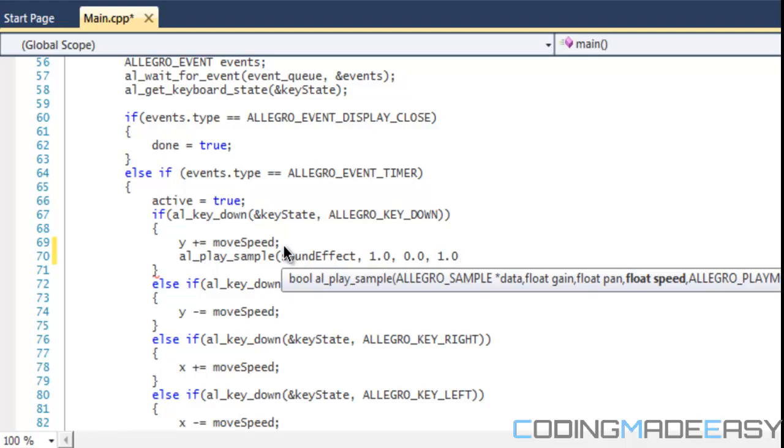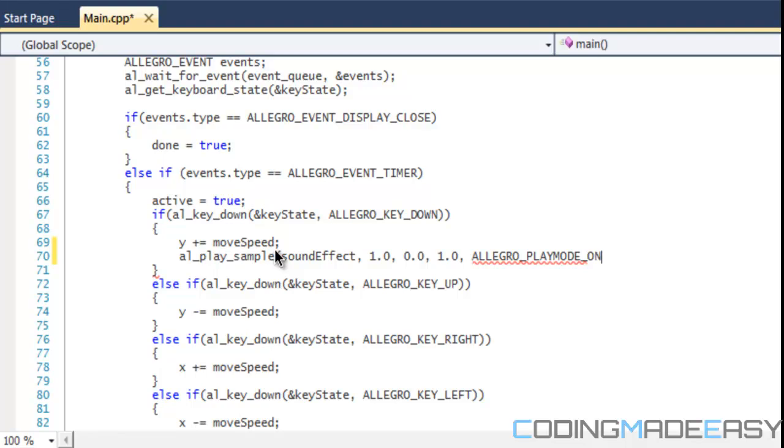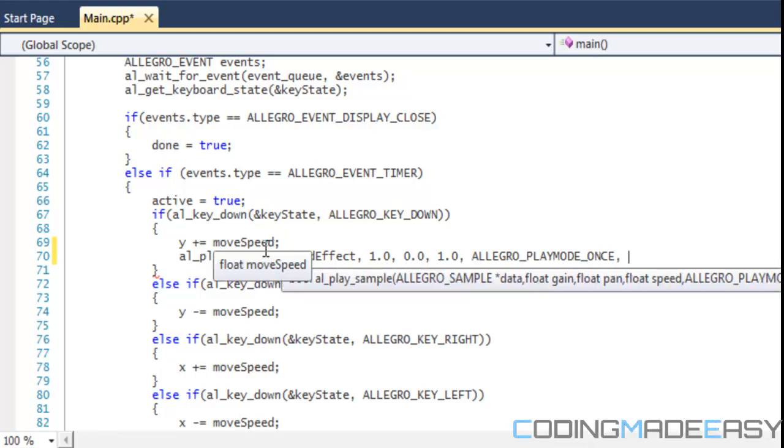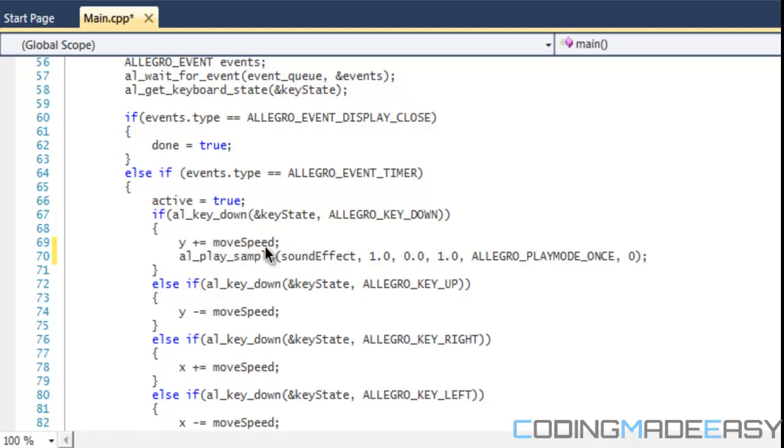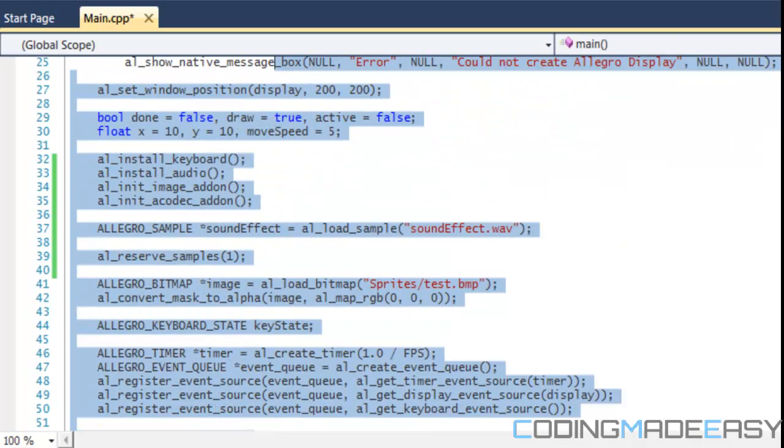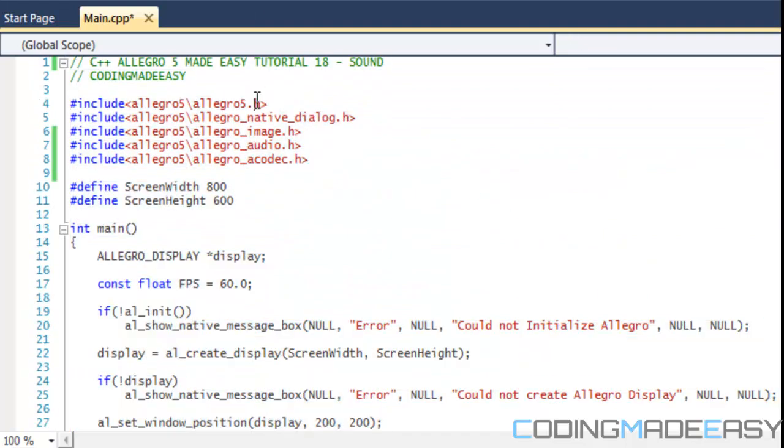For the Allegro play mode there's three different play modes: there's ALLEGRO_PLAYMODE_LOOP, play once, and bidir. In this case this is a sound effect, we don't want to repeat it, we only want to play it once so we do ALLEGRO_PLAYMODE_ONCE. And for this we would set the ID to zero.